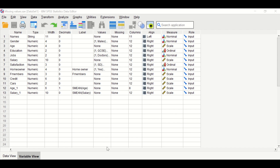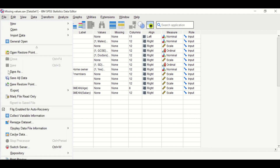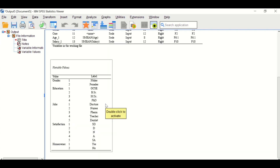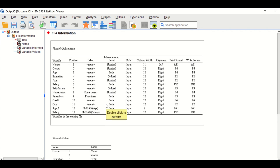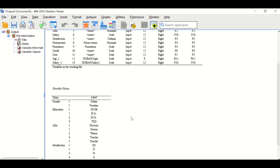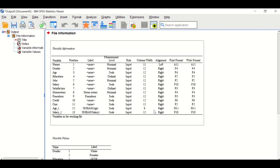To generate the Code Book for this dataset, there are two ways. The first is to click on the File menu and then scroll down to Display Data File Information. The second is to click on File and then select Working File. An output is generated with two tables: the first table shows the variable information, and the second table shows the variable values for variables that are ordinal, nominal, or multinomial.